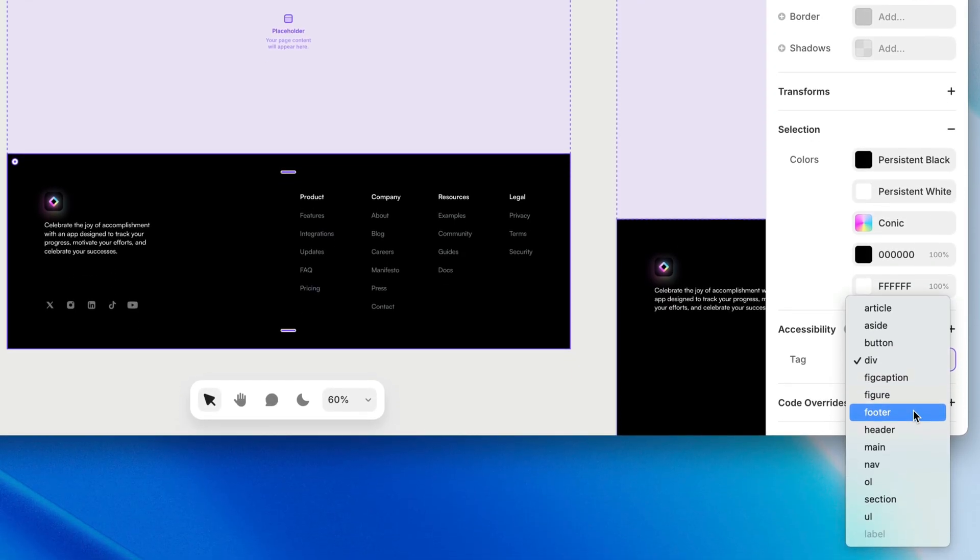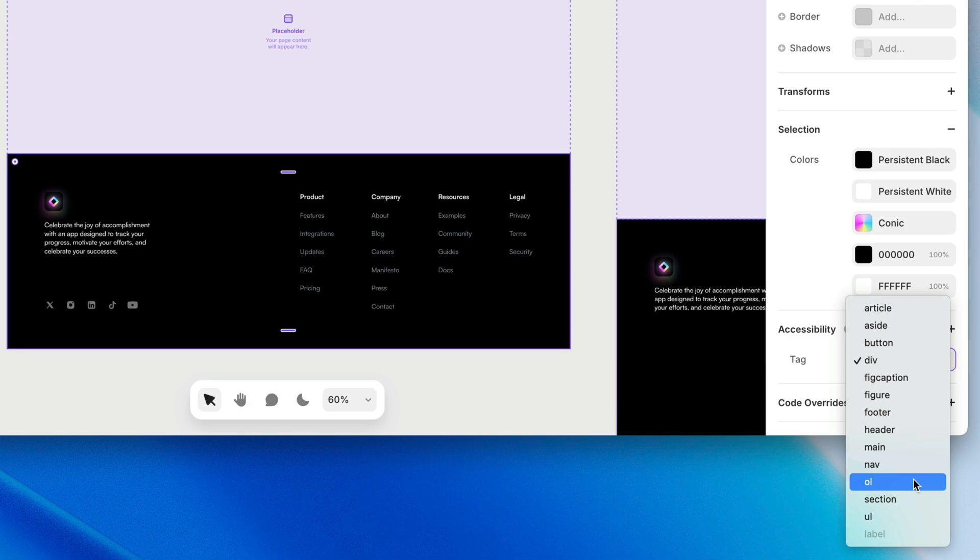Most of the items on this list are pretty self-explanatory, but if you're not familiar with OL, that stands for ordered list, like a numbered list of items, and UL is an unordered list, like bullet points.